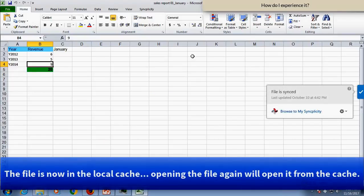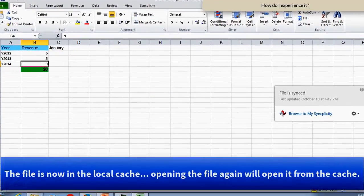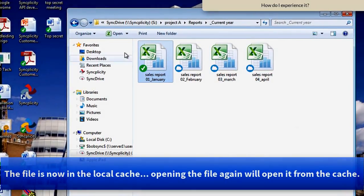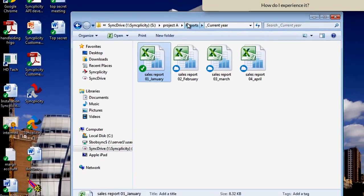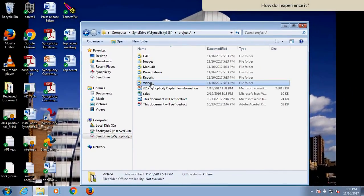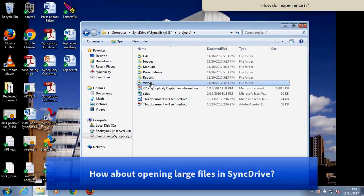The folder will now have a green check mark. So if I now open it again, it will be opened from a local cache.